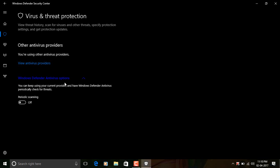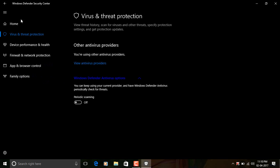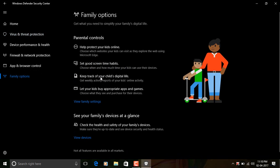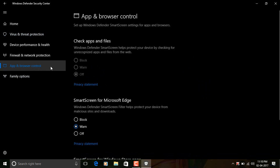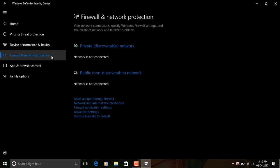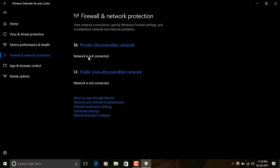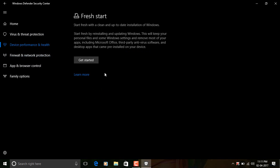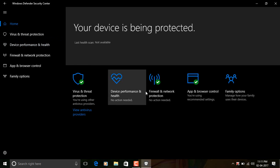Here I also have family options here to help control the kids, app and browser control, firewall, and device performance overview. I also have the option to run a Fresh Start, which basically helps me to reinstall Windows entirely if I am having any issues with it, which is good. Yes, nice update for Windows Defender app, which is pretty much needed with the Creators Update.